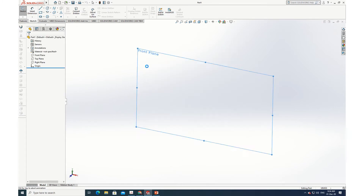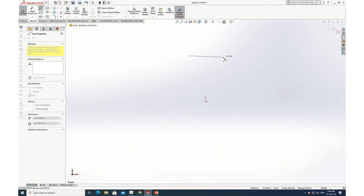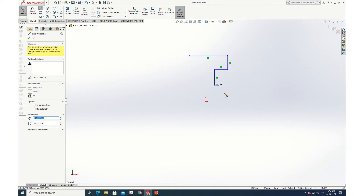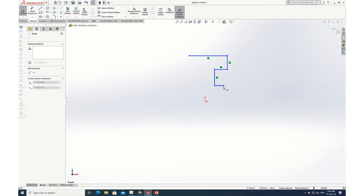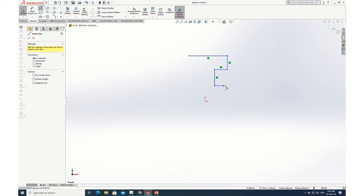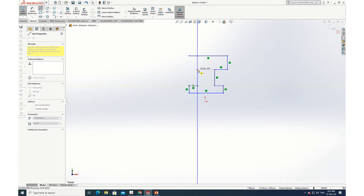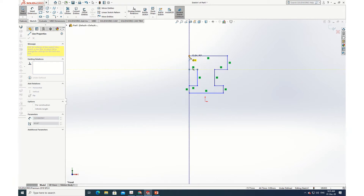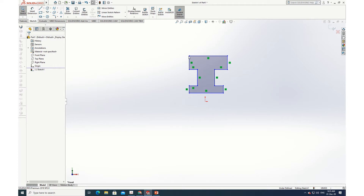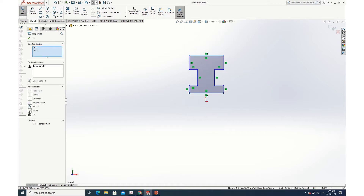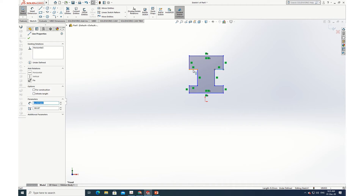I'll select a different plane and draw an eye section. Now let me fix everything properly. I need to keep this line and this one both equal in length and parallel. Then this line and this line — they should be collinear as well as equal.